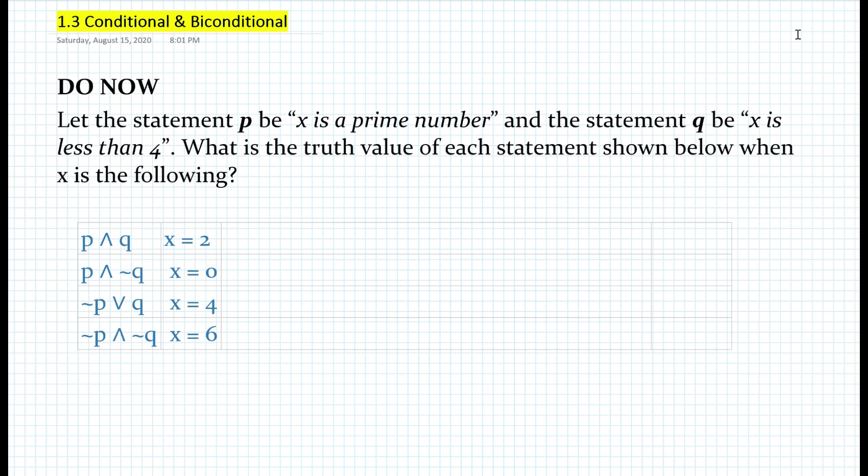Let the statement P be 'X is a prime number' and the statement Q be 'X is less than 4.' What is the truth value of each statement shown below when X is the following? Here we have a table with different statements symbolically with either 'and' or 'or,' and some of these are negated, with various X values.